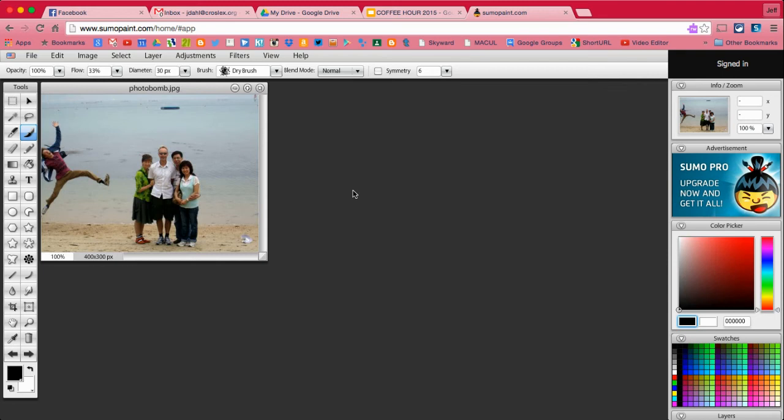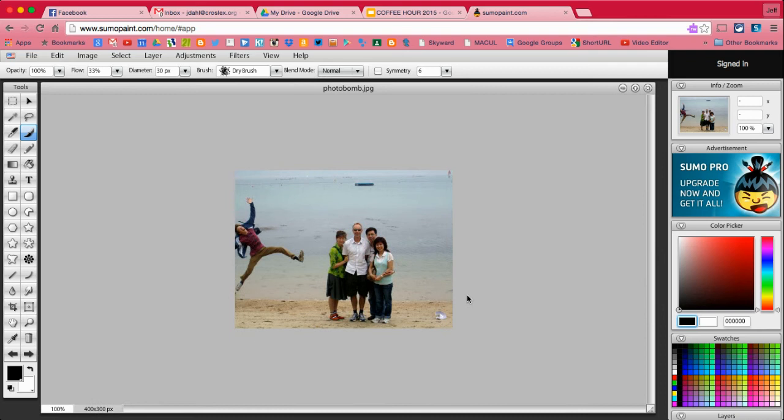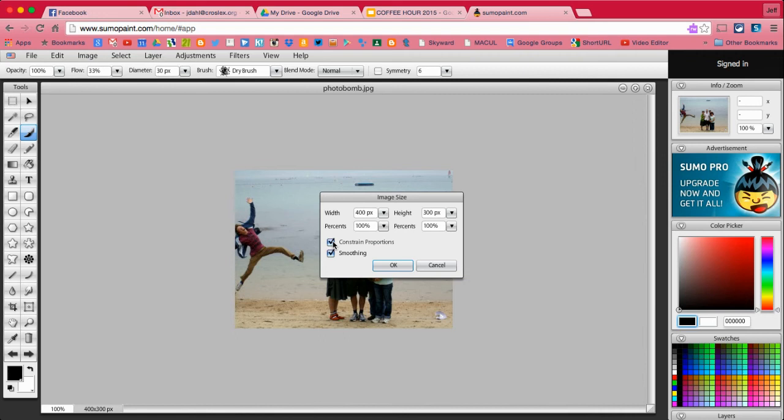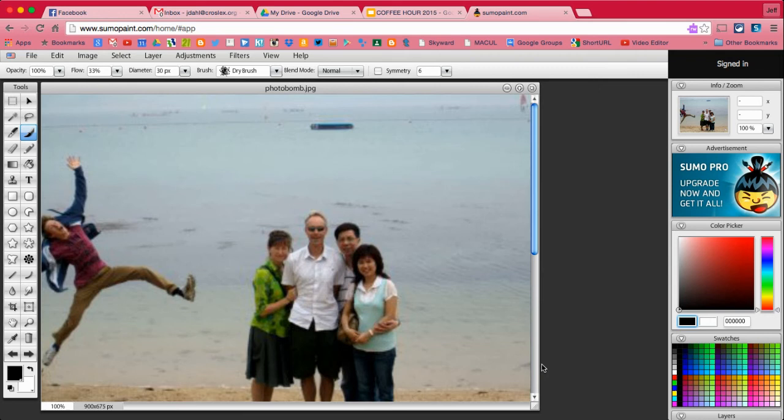Alright, so we're going to increase the size of this so we can see it a little bit better. I'm going to zoom the image up. Put on the Constraint Proportions so that you don't lose your image quality. There we go. That's not too bad. That's big enough for us to work with.